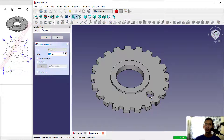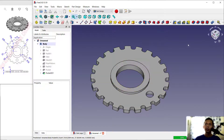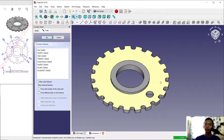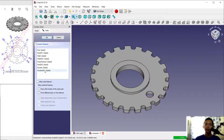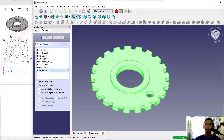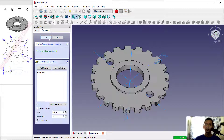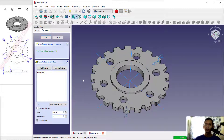Use the Pocket tool to create the hole and click okay. Now use Circular Pattern to copy this pocket feature — select the pocket and click okay. Set the number of items to 6, then click outside to apply and click okay.